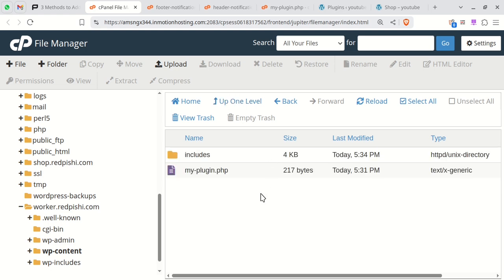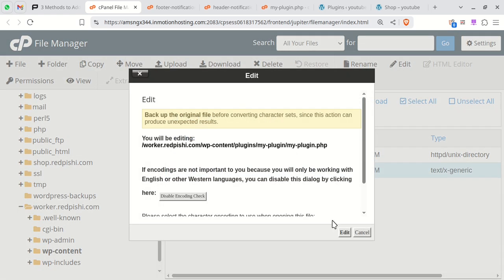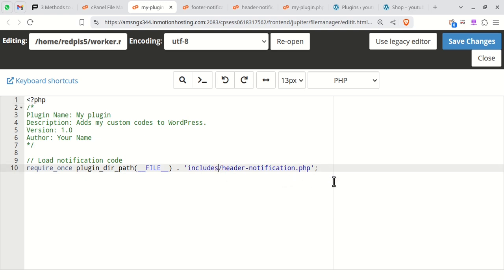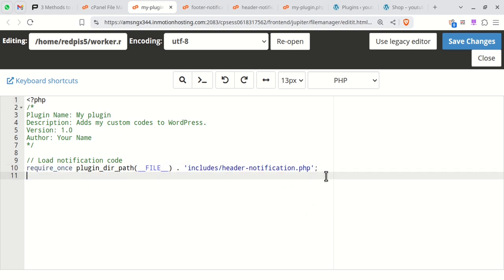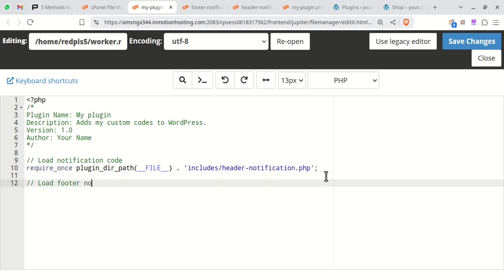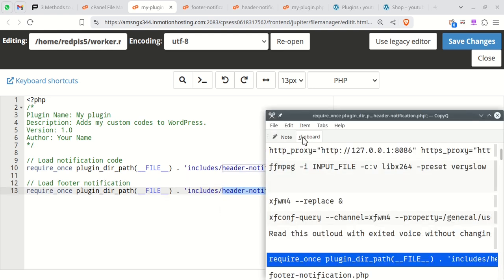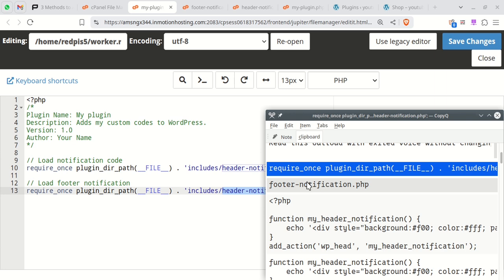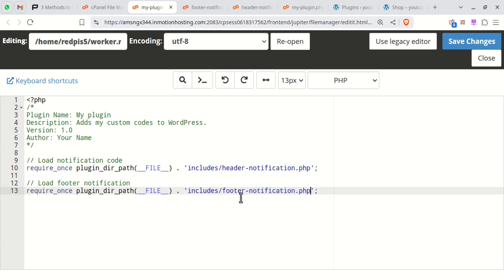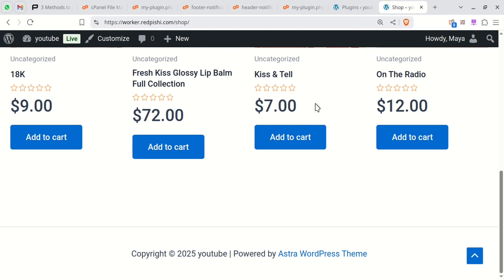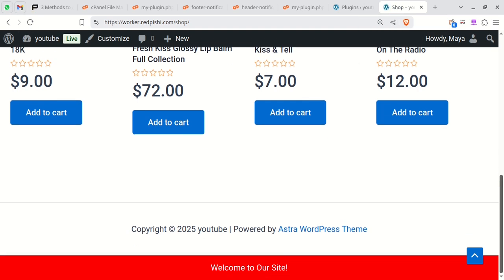Finally, include this new file in your main plugin file. I just copied this line and changed the file name to our newly created file. You can see our footer notification is showing correctly.